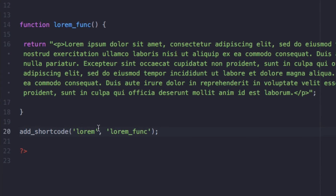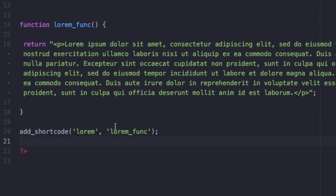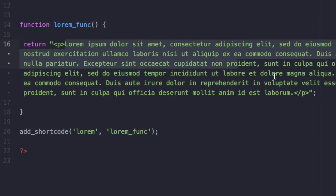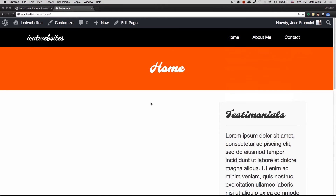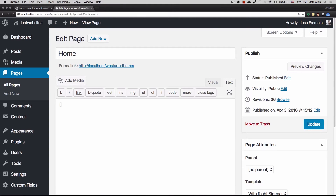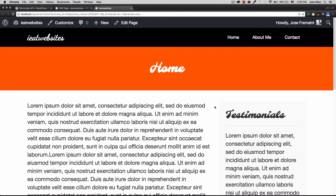Everything inside this function is going to be executed by the shortcode. Don't worry if you're a bit lost right now — after this you'll understand a little better, and you can go learn more about PHP. I'm going to click Save. The shortcode is created and will generate the Lorem Ipsum when we use it. Let's go to the homepage, click Edit Page, type '[lorem]' — and look at that, it works beautifully!